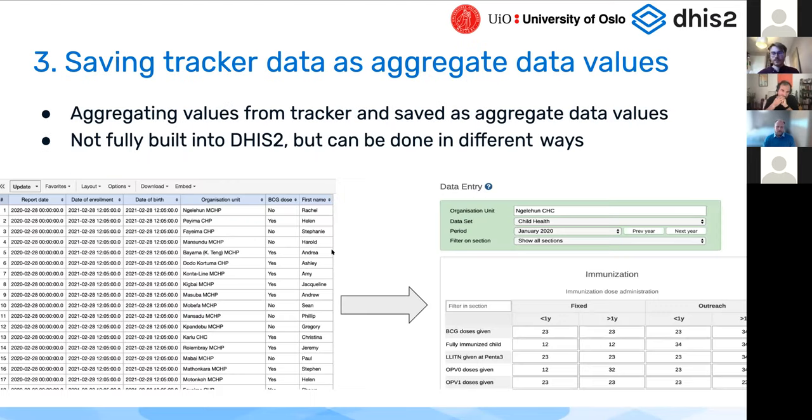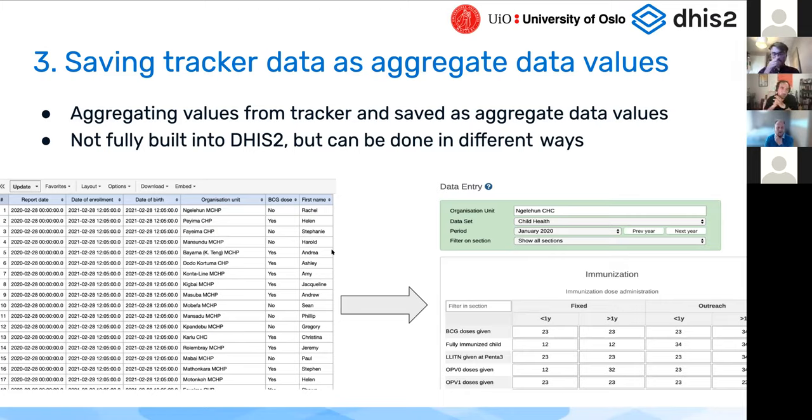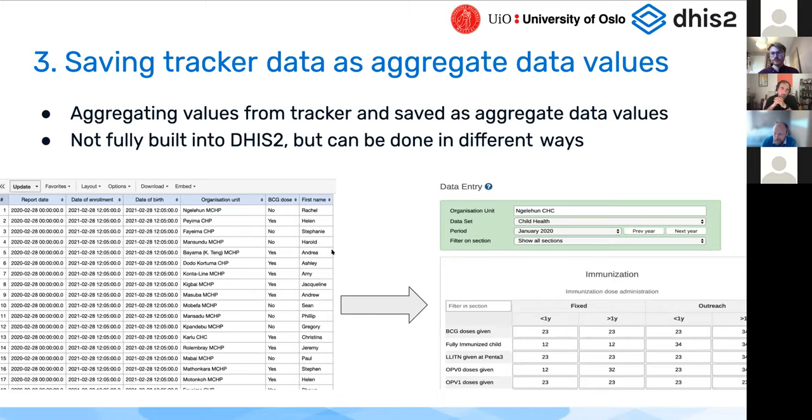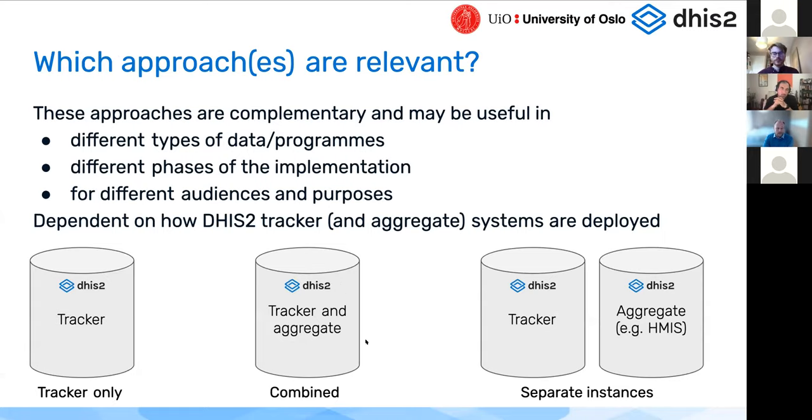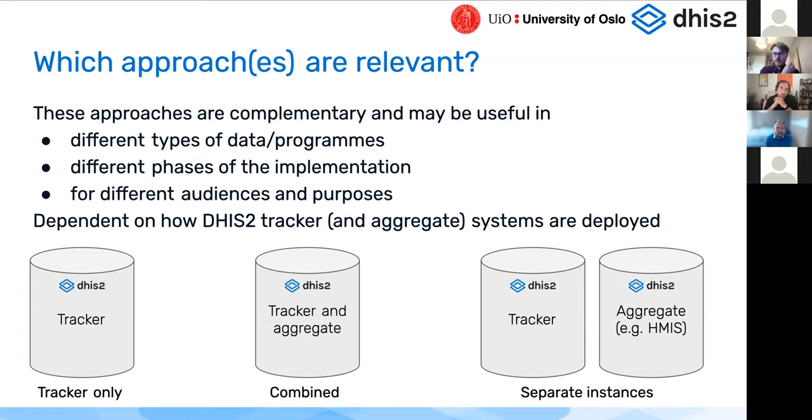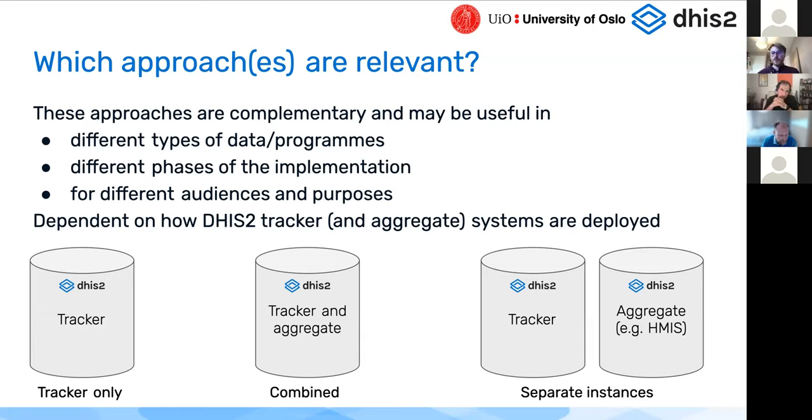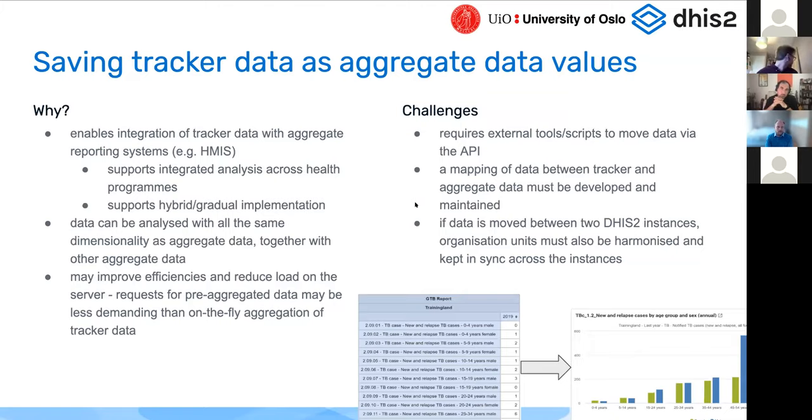What most of us are thinking of here in this session is this idea of taking aggregate values out of tracker and saving them as aggregate data values. In the example here, having your tracker individual cases, taking the aggregate numbers and saving them as data values in aggregate data sets essentially. Often a combination of these approaches may be relevant depending on how you have configured the tracker and aggregate systems.